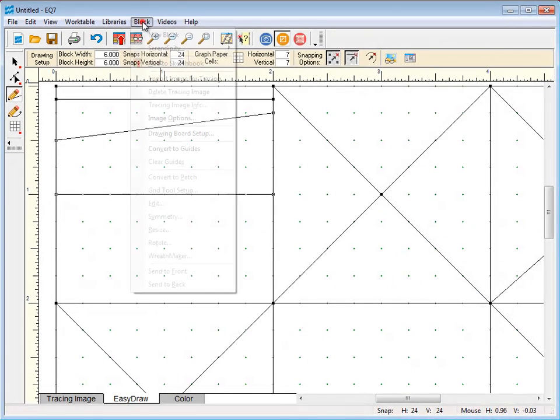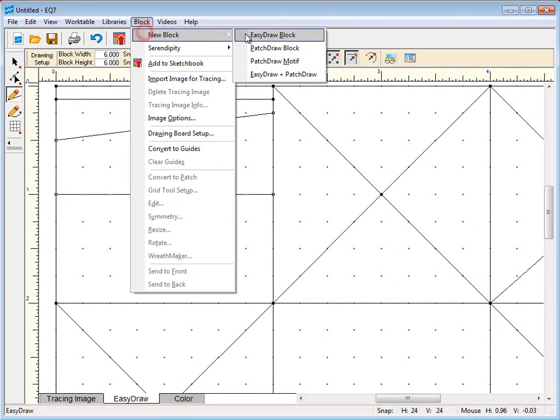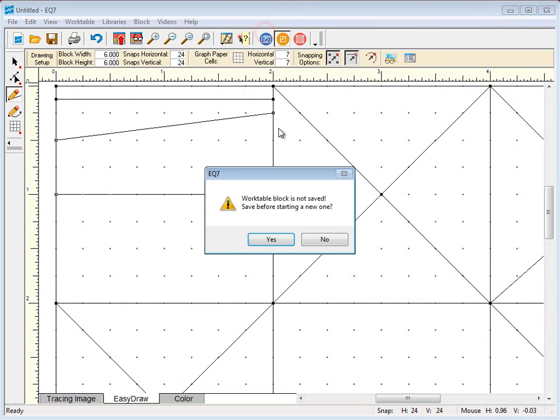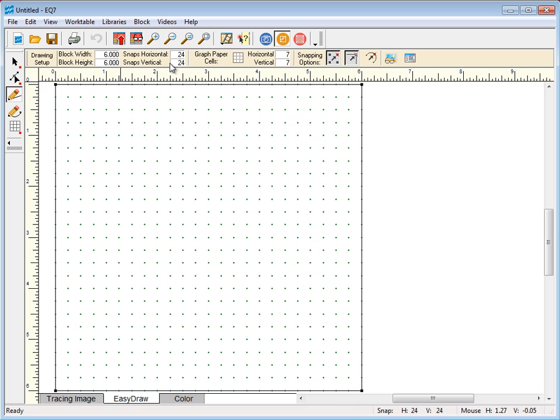Let's go ahead and draw a 6-inch block with 24 snaps for every quarter-inch.